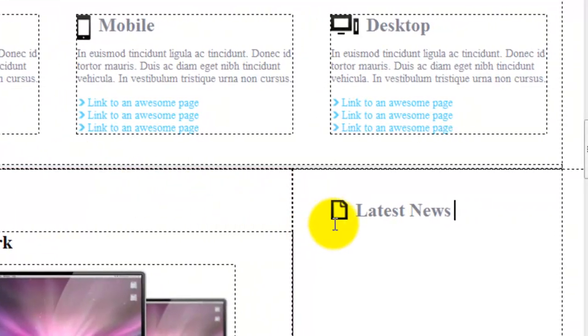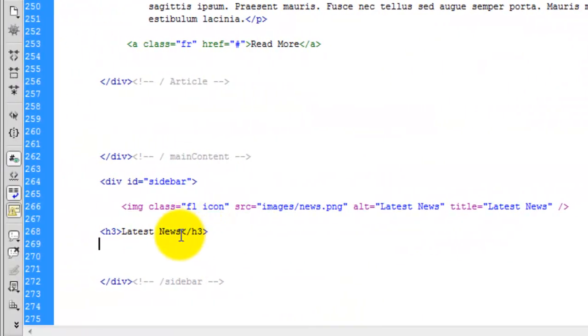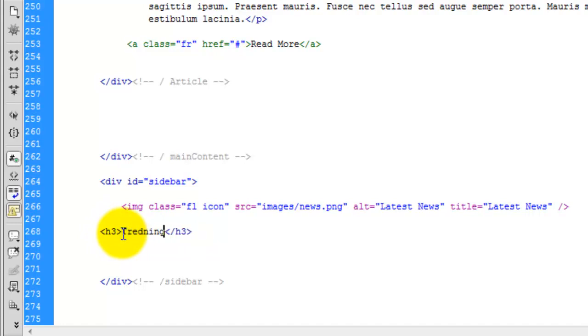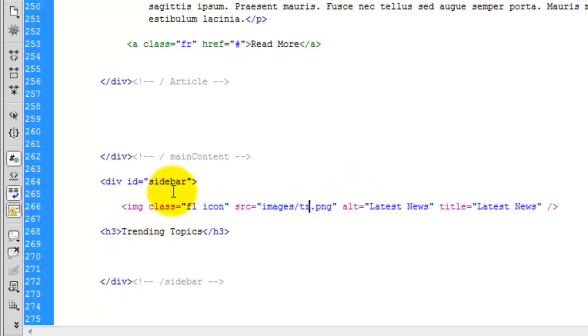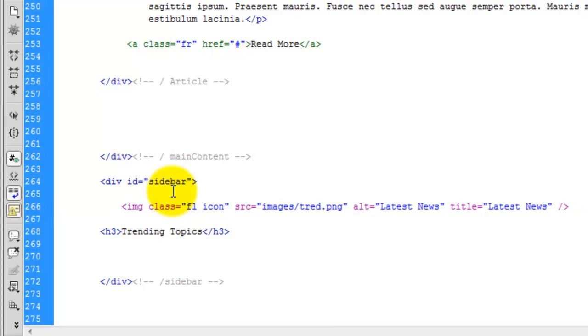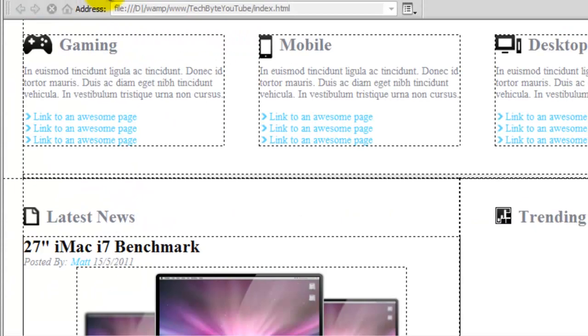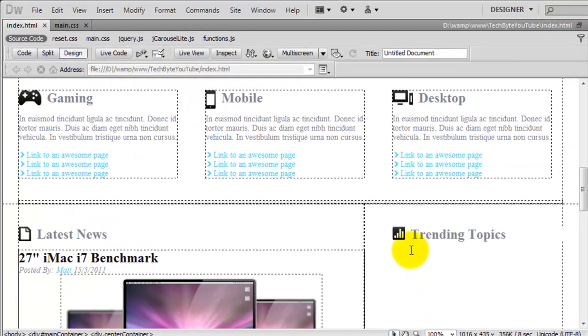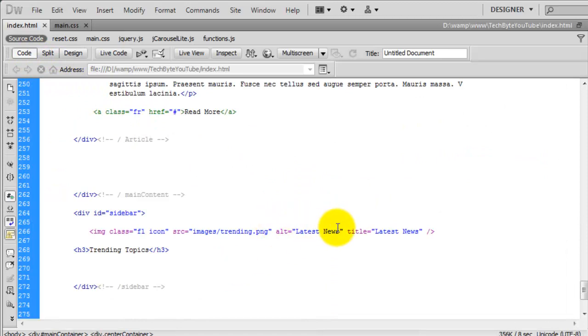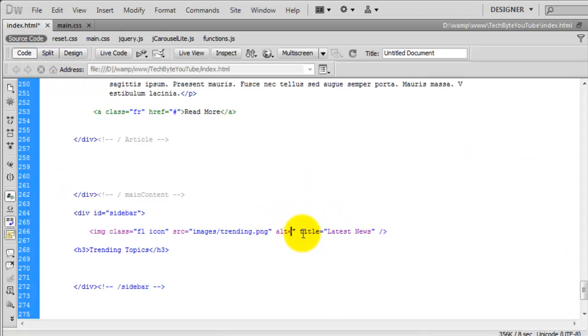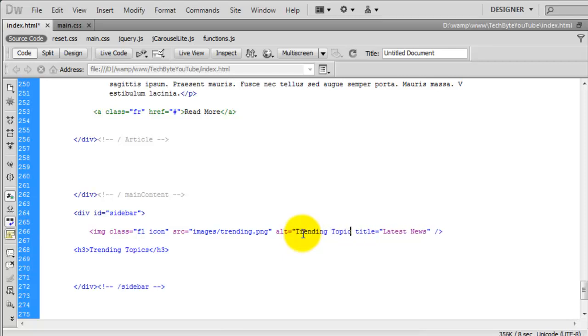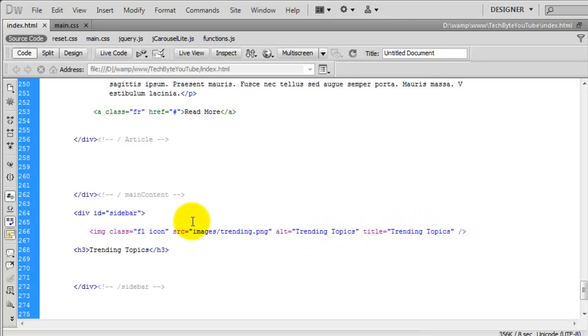So if I just paste that in, if we look at that in design view, as you can see, there it is. So we need to change this to Trending Topics and we also need to change the icon, and I think I called it Trending. Like that. And that should bring it in, which it has. So that's all sorted out now. We do need to change the alt tags though, because it's not latest news anymore. So we'll just call this Trending Topics. And again, just copy this to save a bit of time. Like that. So that's that portion sorted already.